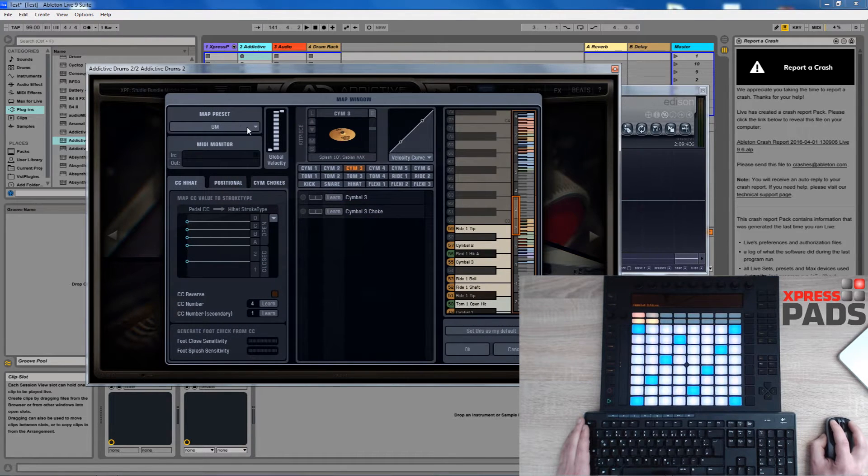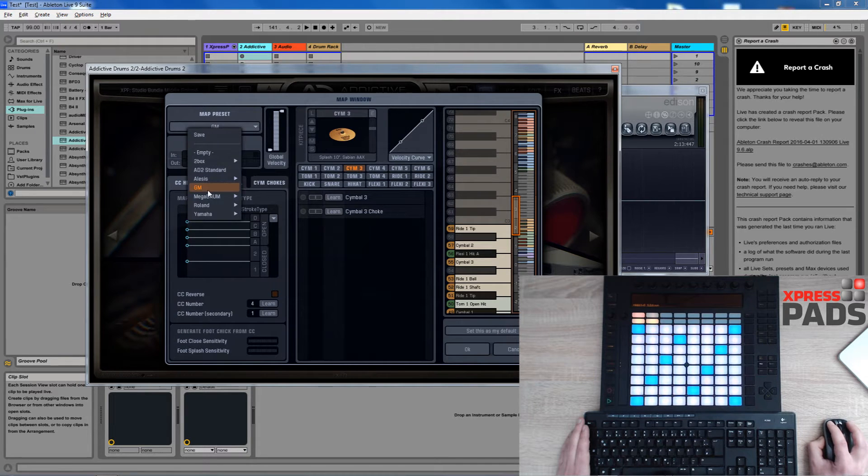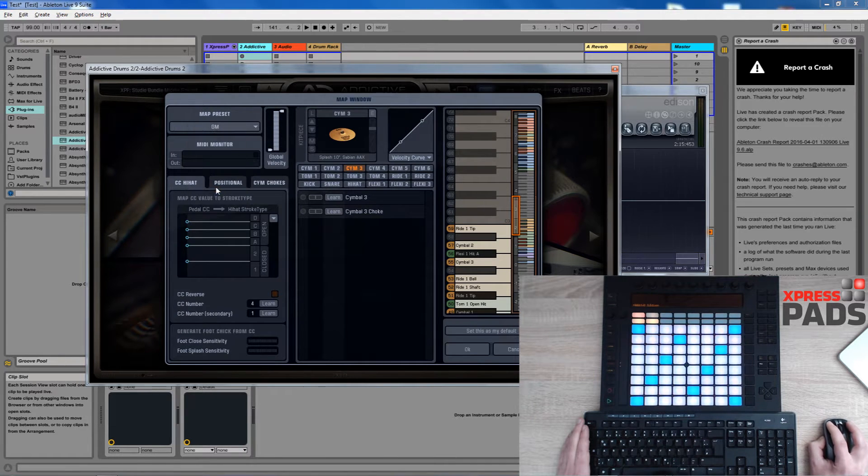So in this case I go to Addictive Drums 2 to the mapping window and then choose the general MIDI drum map.